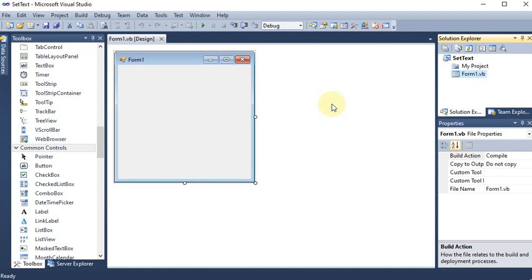We are going to develop a Windows application where we will make a program to change the text of a label and a text box on the click of a button. First, I am making a new project and I have given the name 'set text' to the project.